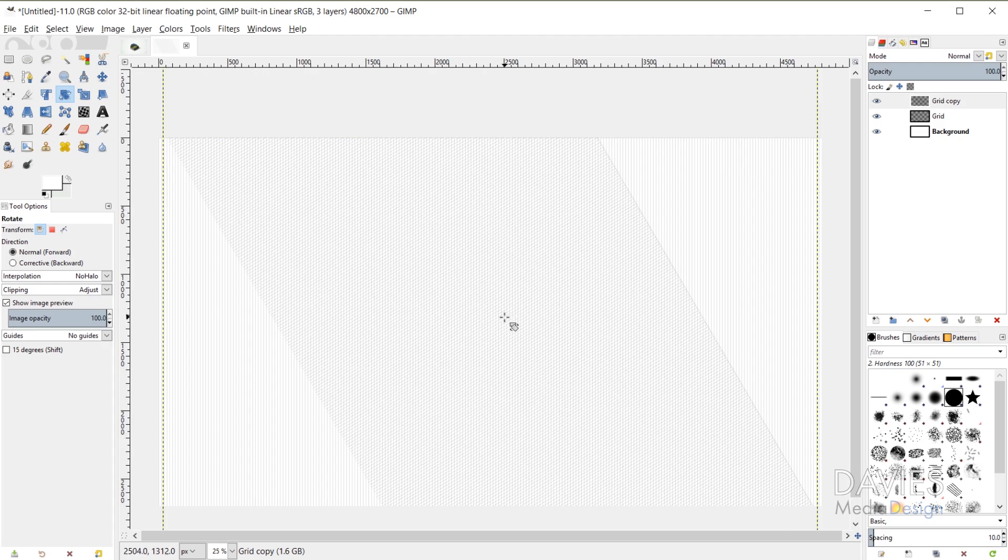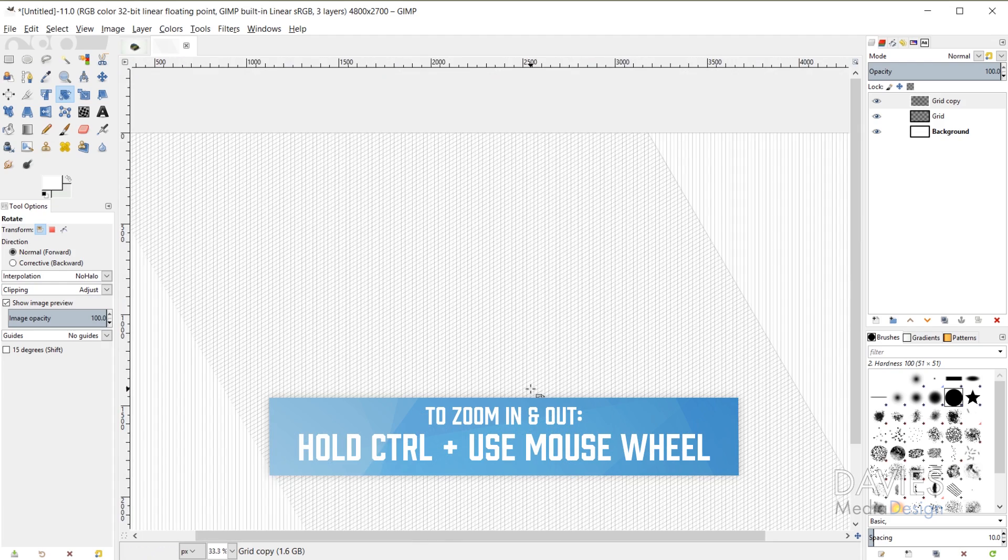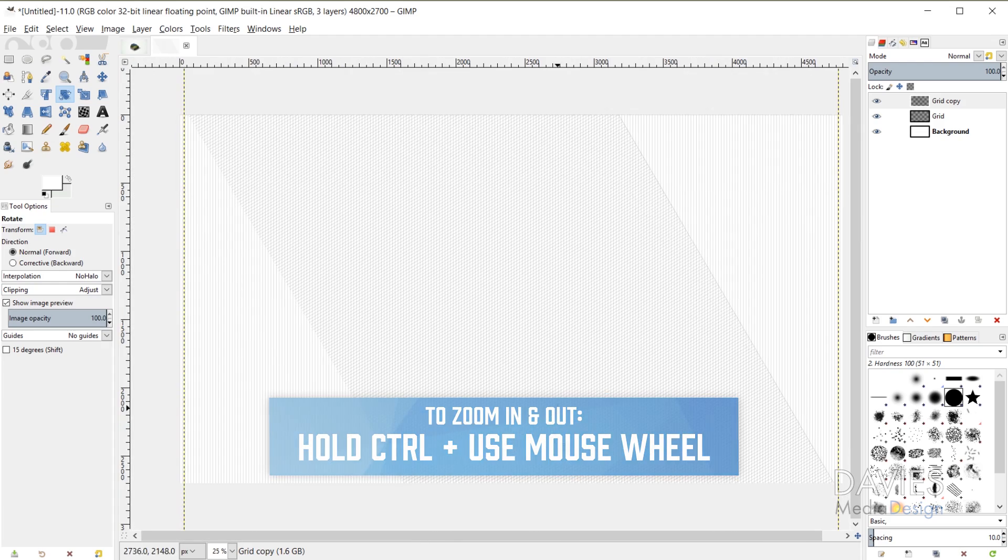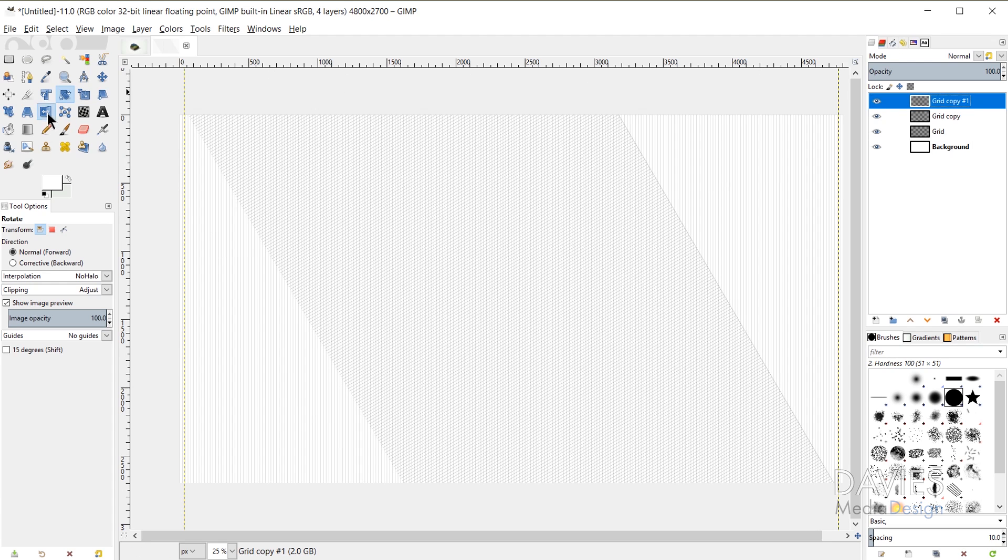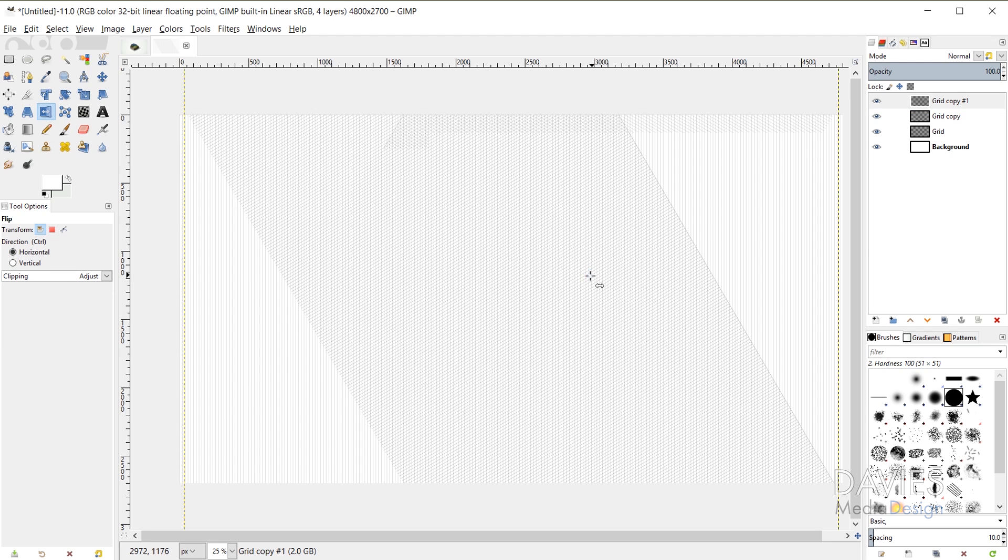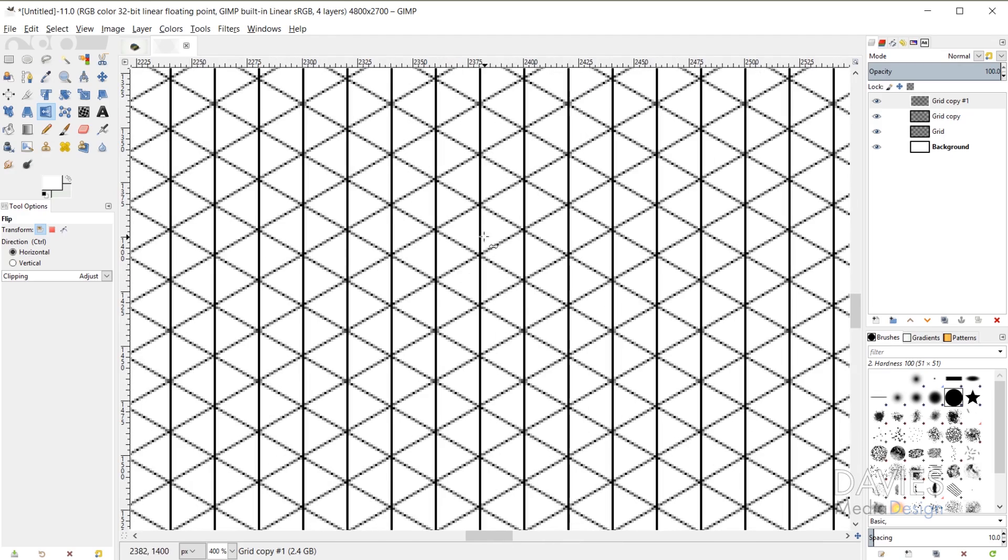So if I hold ctrl and zoom in you can see we're starting to get almost like these diamond shapes. So now I'll duplicate that layer again. So I'm duplicating the copy layer this time. And I'll come over here and grab my flip tool and make sure that my direction is set to horizontal. And then just click once and that will flip that copy layer. And if I zoom in now you'll see we have some shapes in here and these are actually equilateral triangles. And that's something that is indicative of isometric grids.